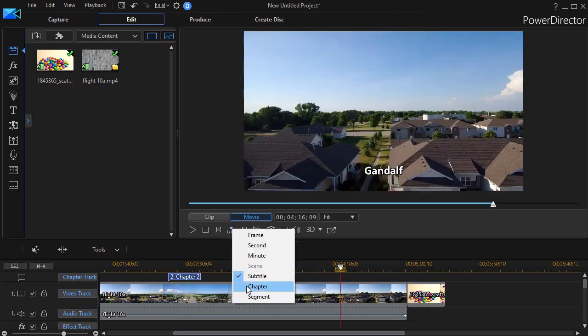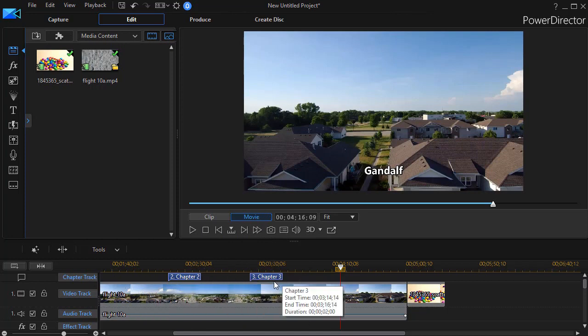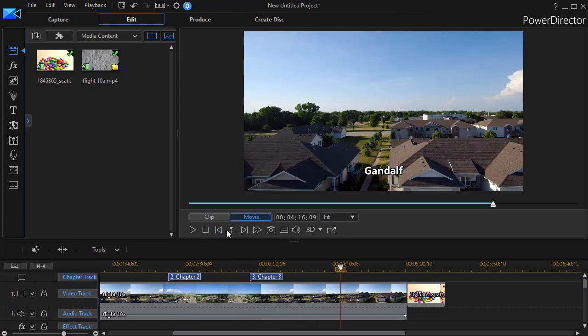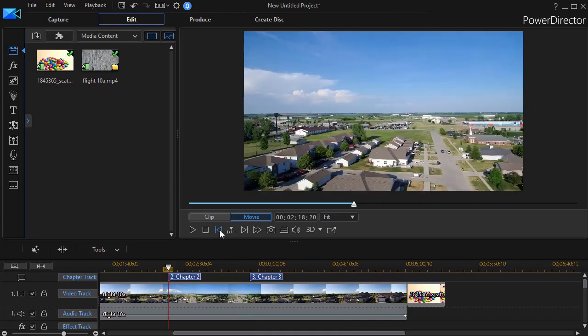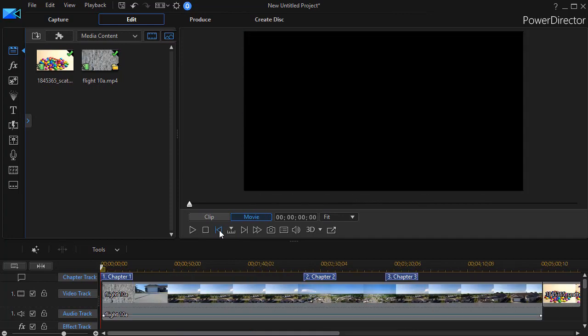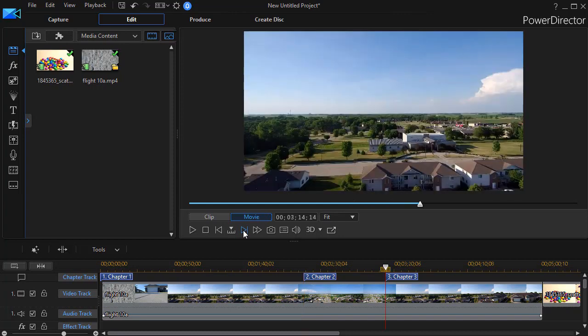The next option is Chapter. And here again, I've assigned some chapters here in my chapter track, and I can use the period key, comma key, or the icons in the preview screen to move between the three chapters that I've identified in my project so far.